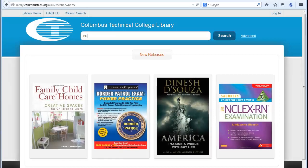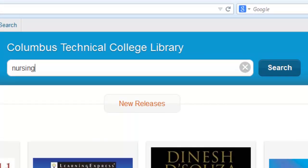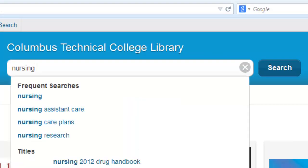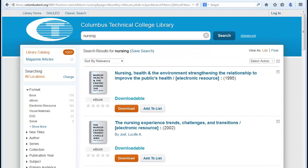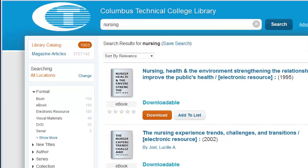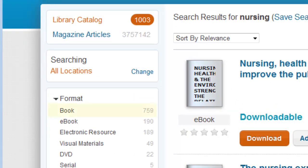Type in your search term. This term can either be a general subject or a word in the title. Electronic resources, such as e-books, are also in the catalog. To search Books Only, click the Books link on the left-hand side of the page.